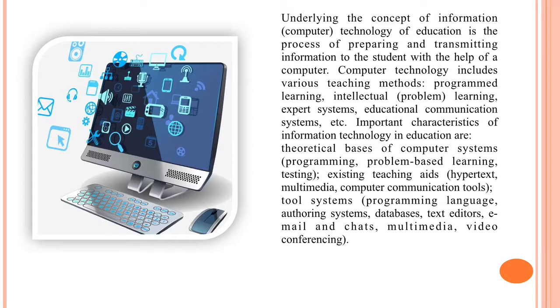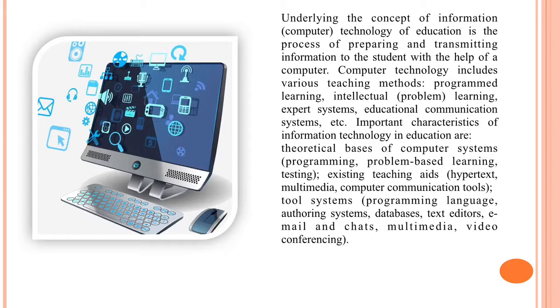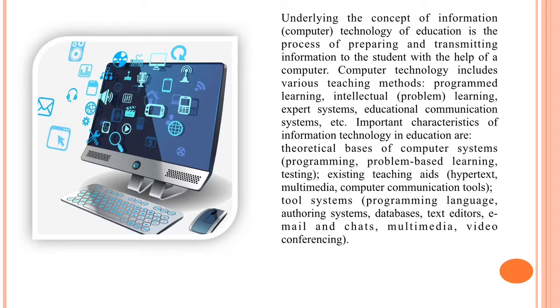Important characteristics of information technology in education are theoretical basis of computer systems, programming, problem-based learning testing, existing teaching aids, hypertext, multimedia, computer communication tools, tool systems, programming language, authoring systems, databases, text editors, e-mail and chats, multimedia video conferencing.